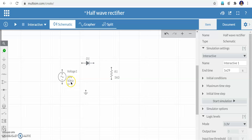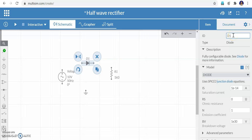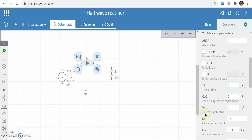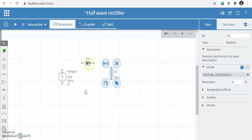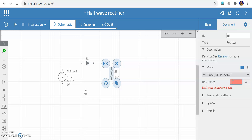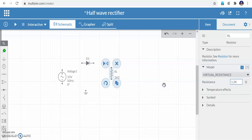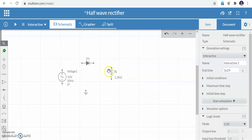Now click the diode to see its properties. The diode name is D1. The important property is the reverse saturation current, which is very small. Go to the advanced parameters and change the junction potential VJ — it is given as 1V, but for a silicon diode it is approximately 0.7V, so set it to 0.7V. For the resistor, double-click it. The name is R1; I change it to RL to indicate it is the load resistor. Its value is 1kΩ by default; I change it to 1.2 kΩ.